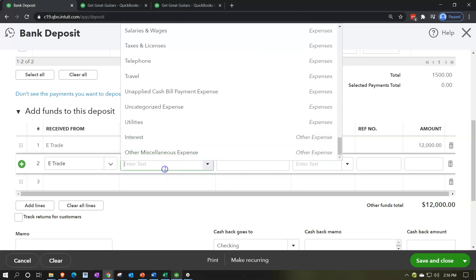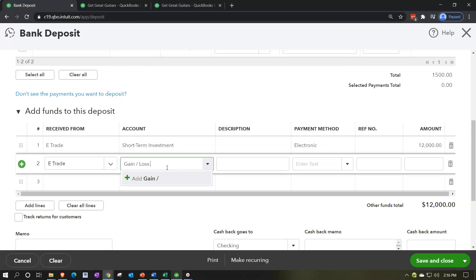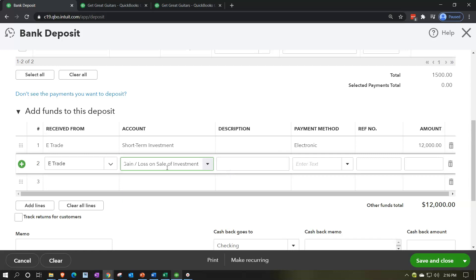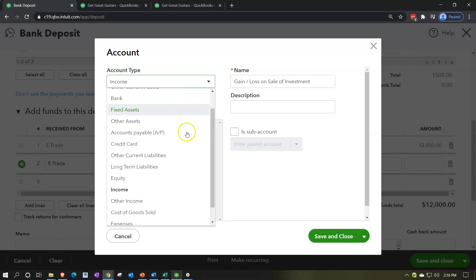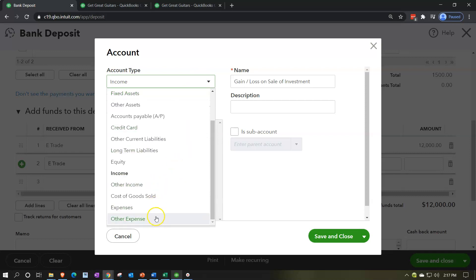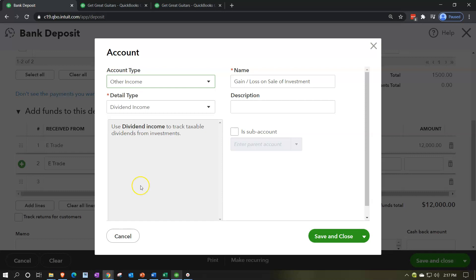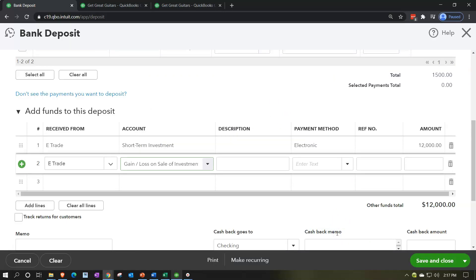For the next line, we have a gain or loss on the sale, and we probably don't have that account yet, so we'll add it. I'm going to say gain/loss on sale of investment. We could have two separate accounts — a gain account or a loss account — but I'll group them together in one account so whether it's a gain or a loss, we net them out. I don't want it as a regular income account; I want to put it in other income so it appears at the bottom of the income statement. We'll call it 'gain/loss on sale of investment' and that will be for the $250.